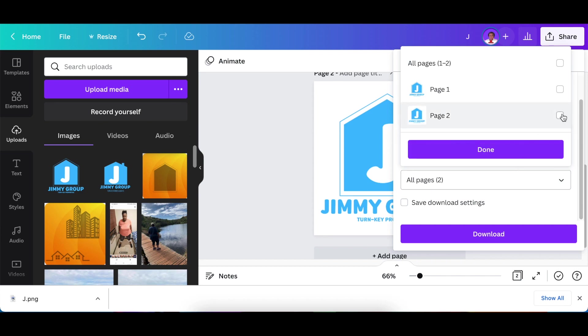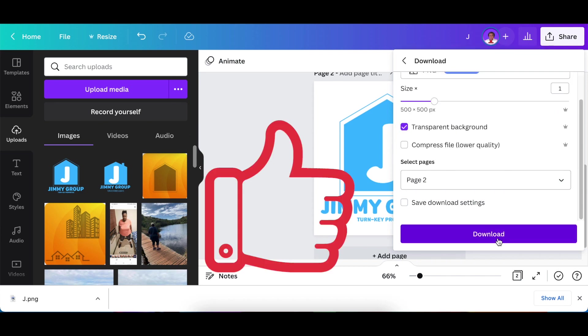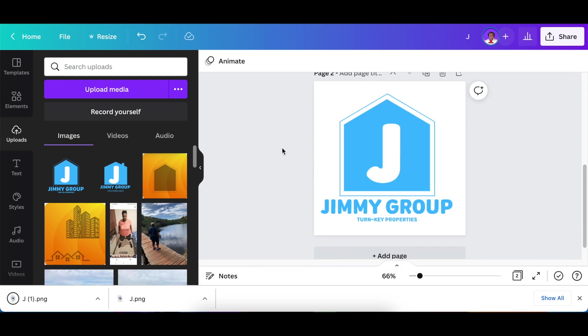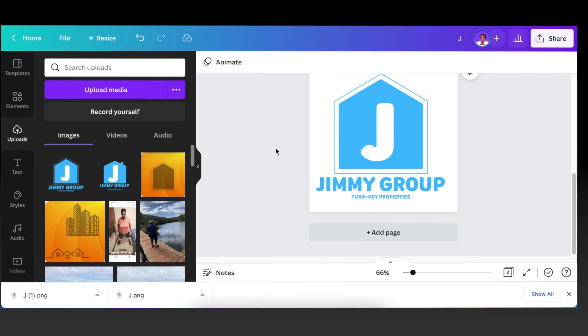We want page number two. We click on done and we download. We're going to jump to Photopea and convert the logo to a 3D logo.